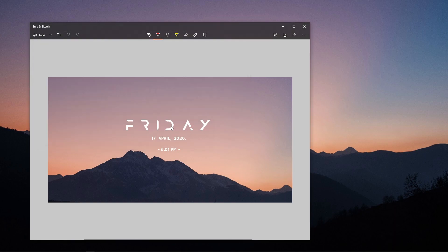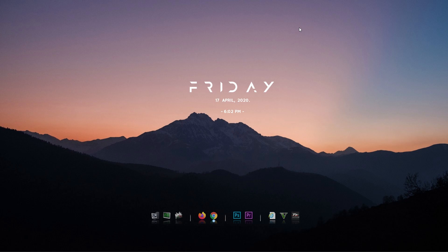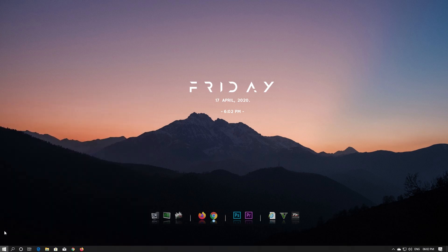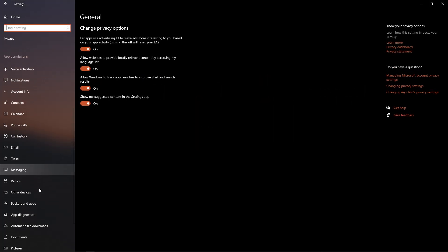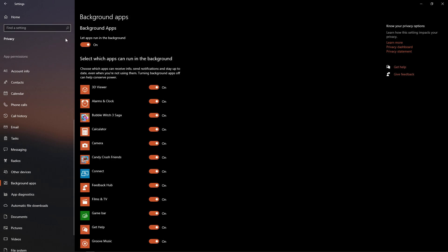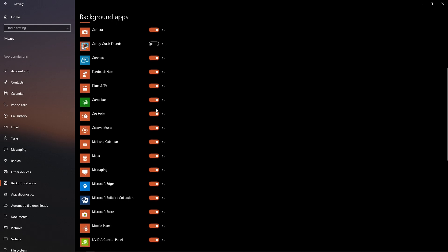The 4th option is to improve the speed of the computer. If you have lag, apps running in the background can slow it down. Go to Settings, click on Privacy, then go to Background Apps. You can turn off background apps individually to free up resources and improve performance.